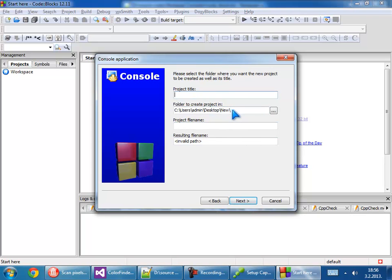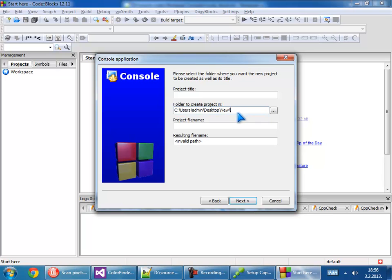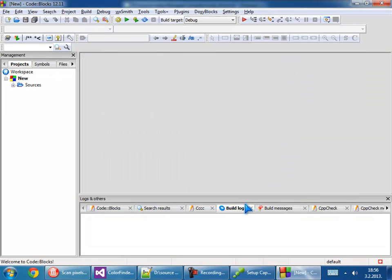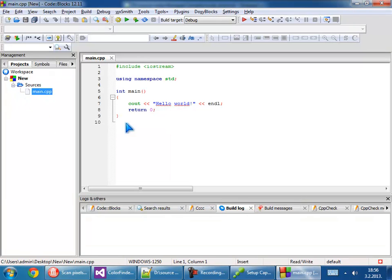Let's test on our hard drive. New project, console application, leave all the defaults, next, next, and just put a new project title. I'll put the name "new". Go to sources, main.cpp.